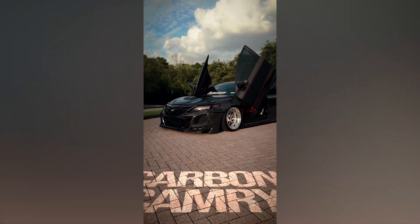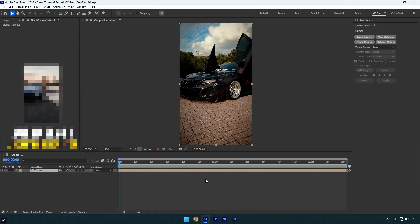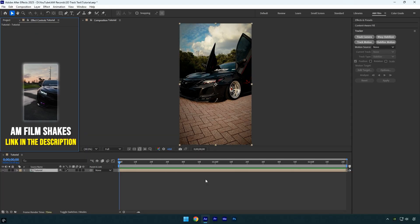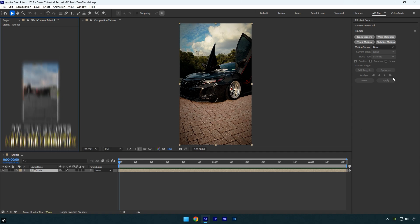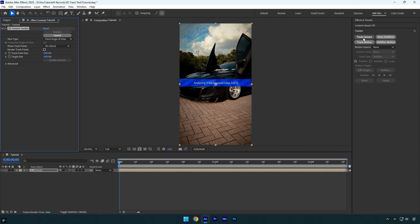Hi guys, in this tutorial I will show you how to track text in your videos with 100% accuracy in After Effects. Let's begin. First, click on Track Camera and wait for the analysis to complete.